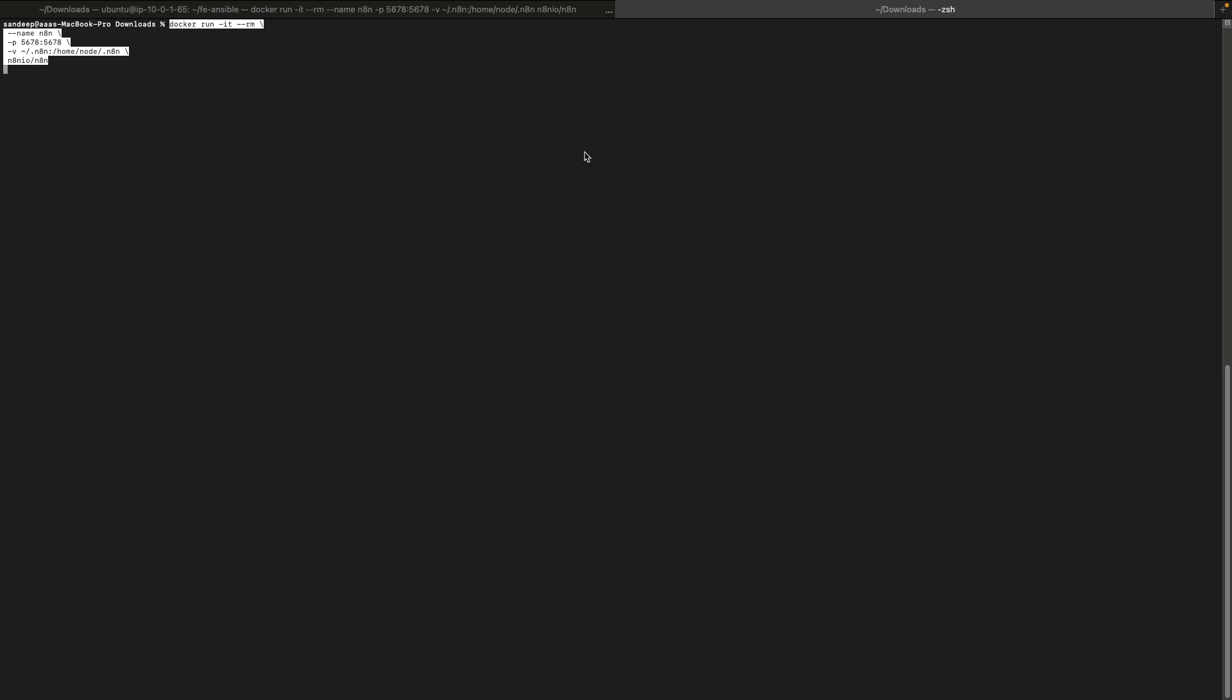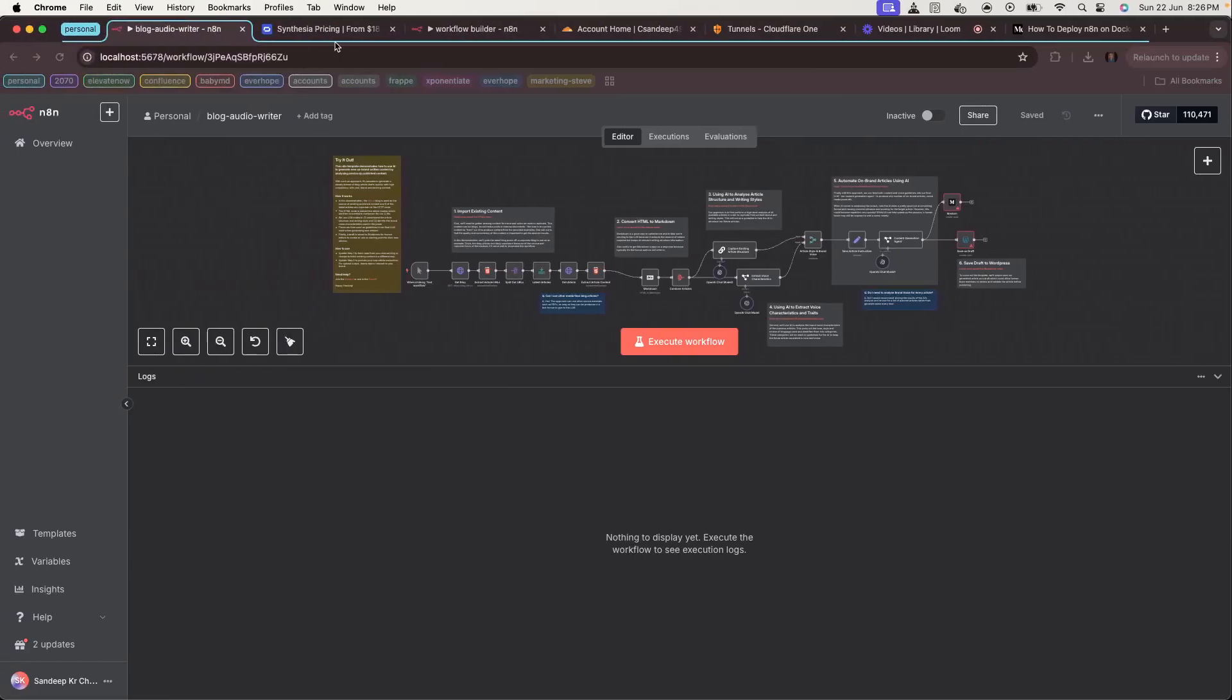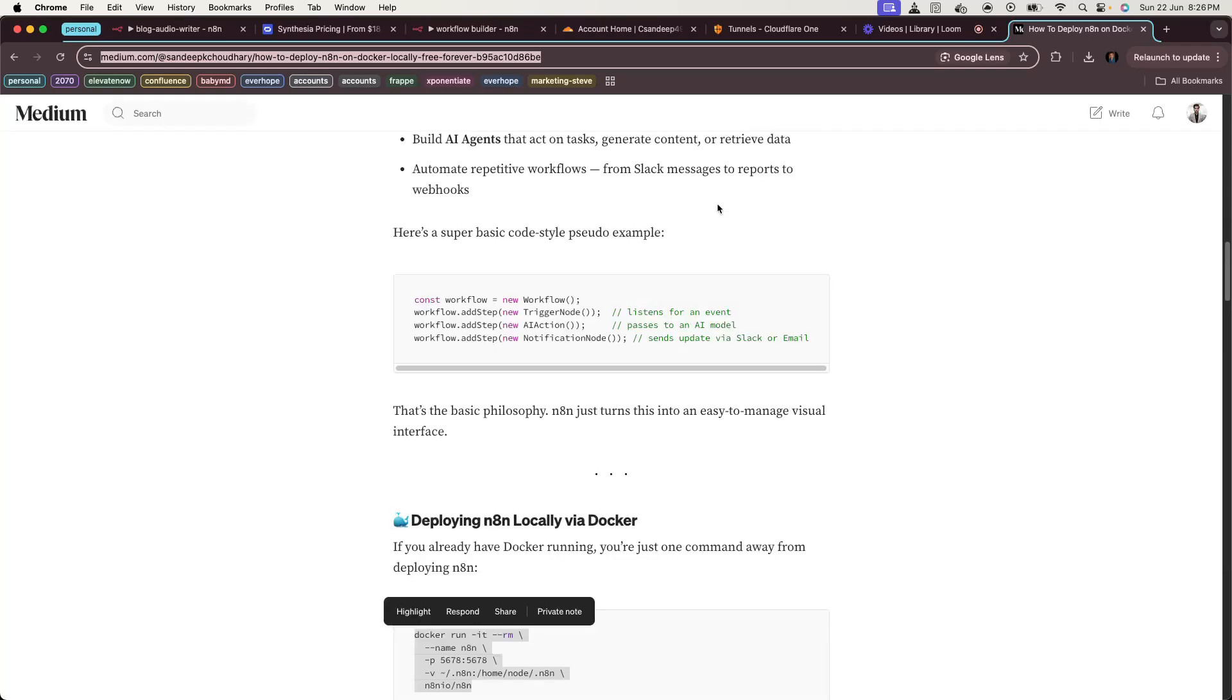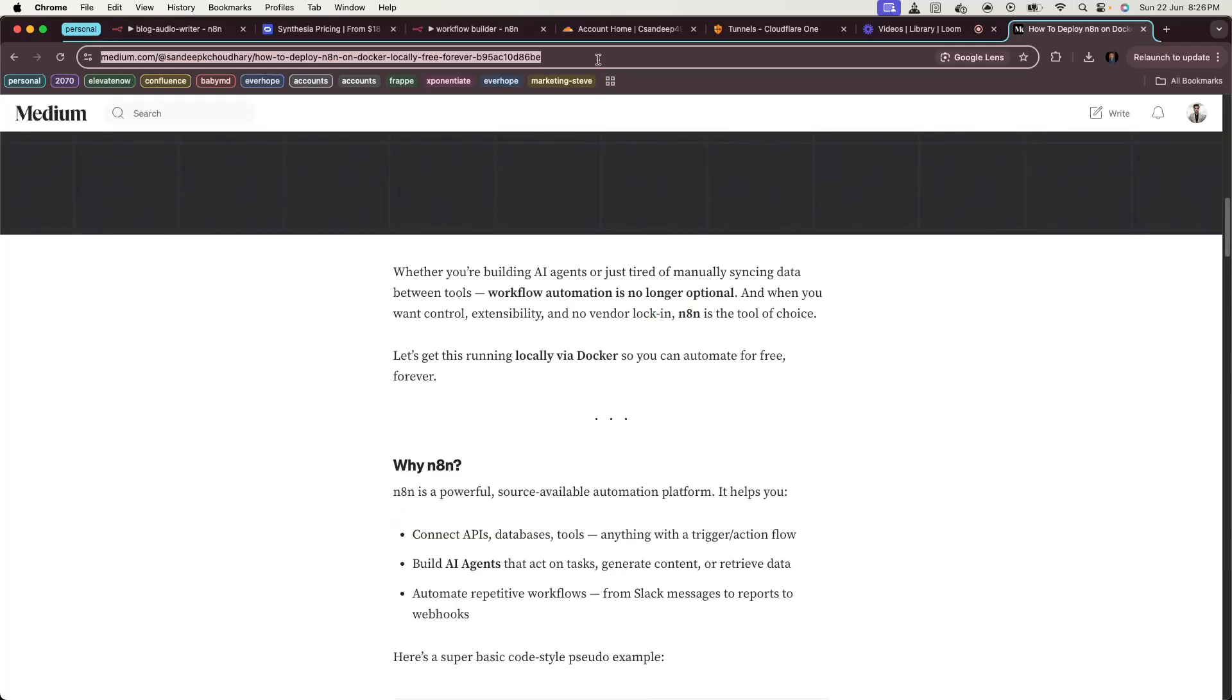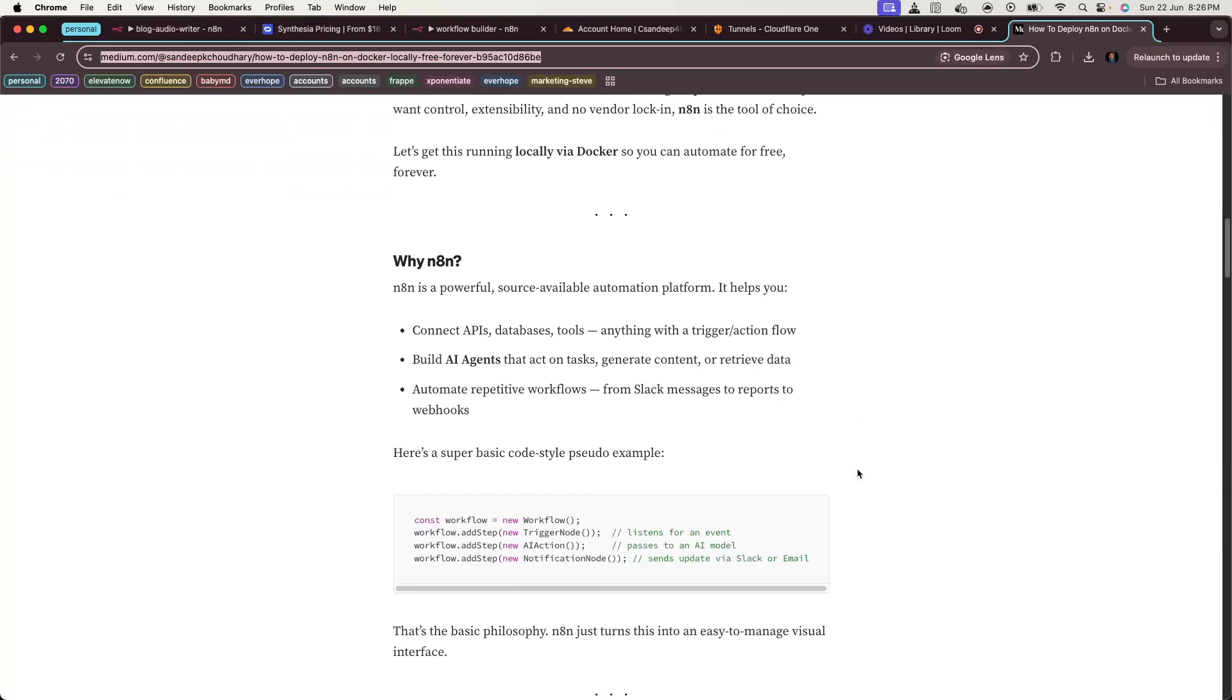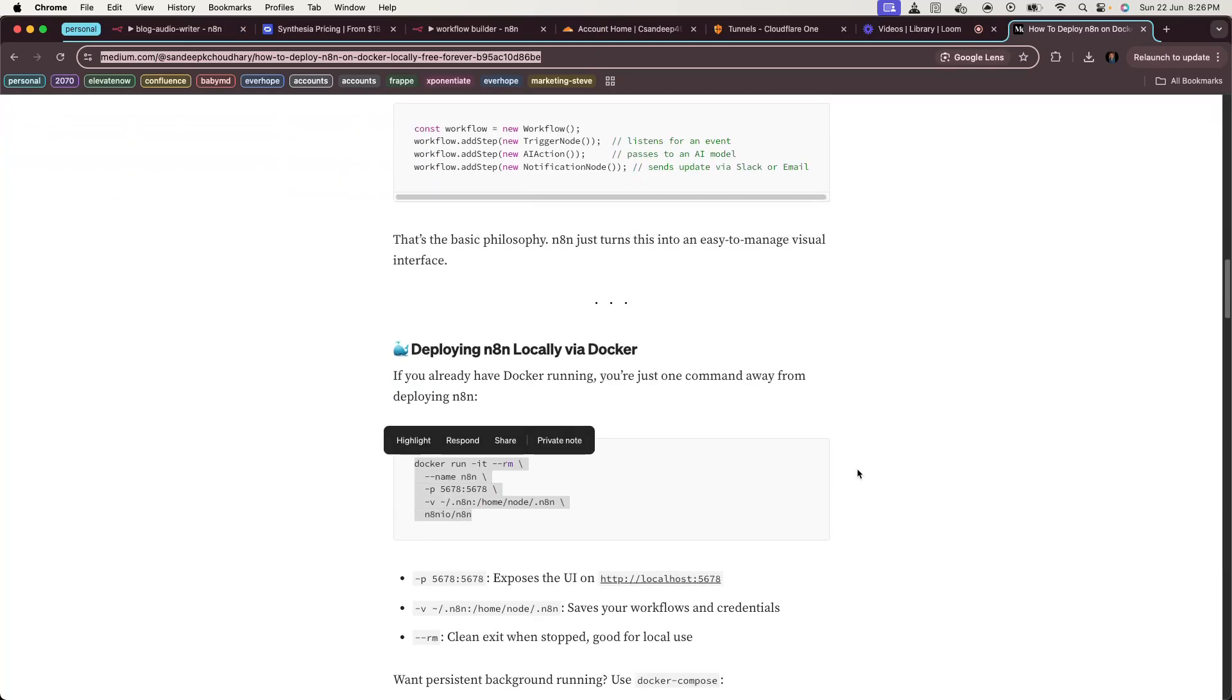As I have already set up my n8n and it's running locally, you can see here. I have also written a blog on it which is on Medium, which I will share the link in the description below. You can read this and follow the steps to locally install and work on n8n.